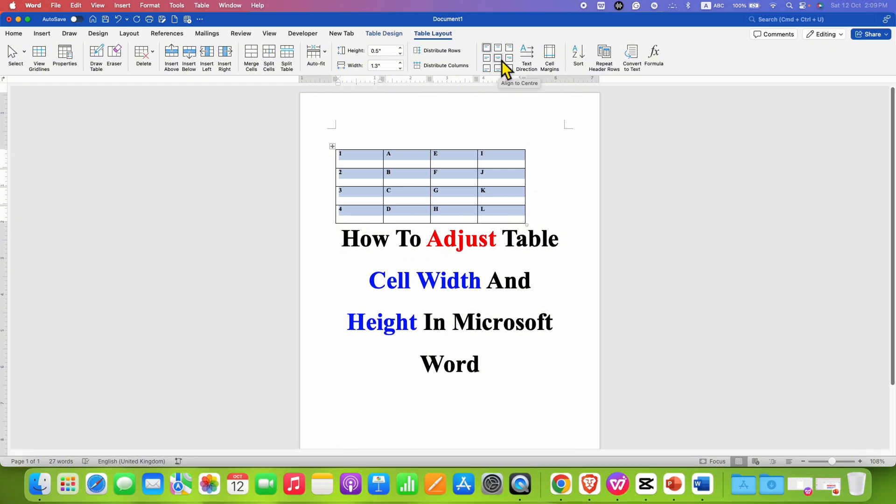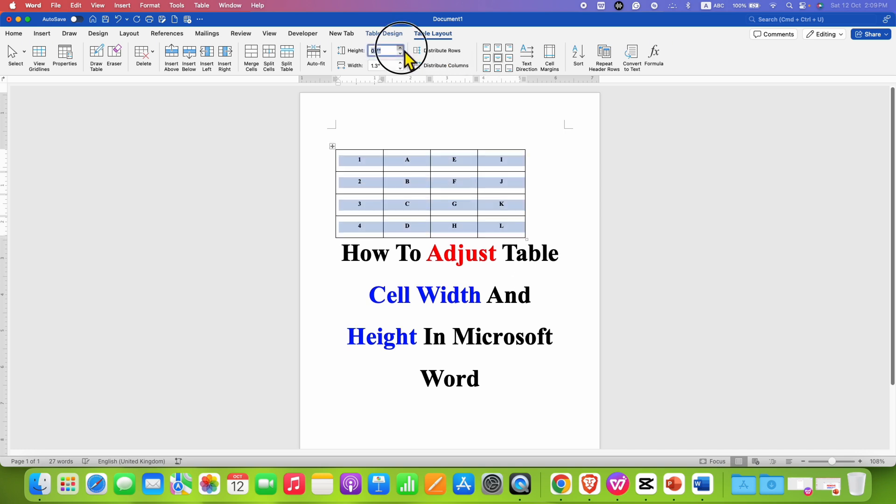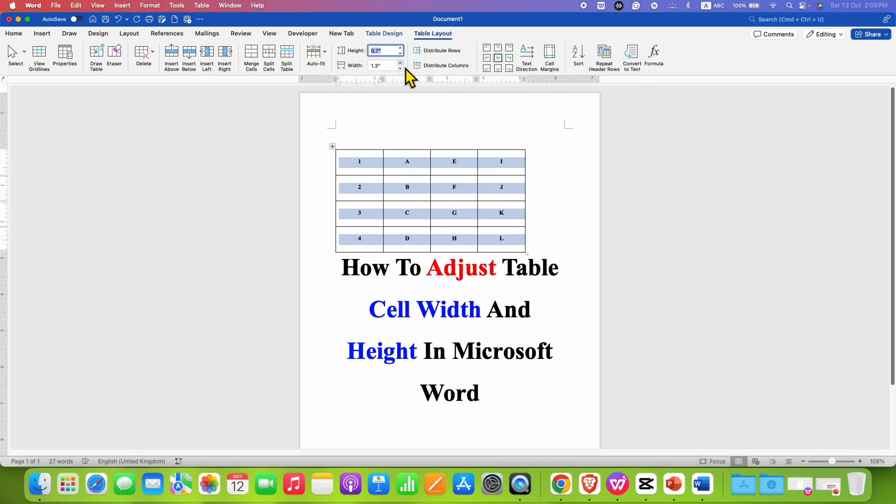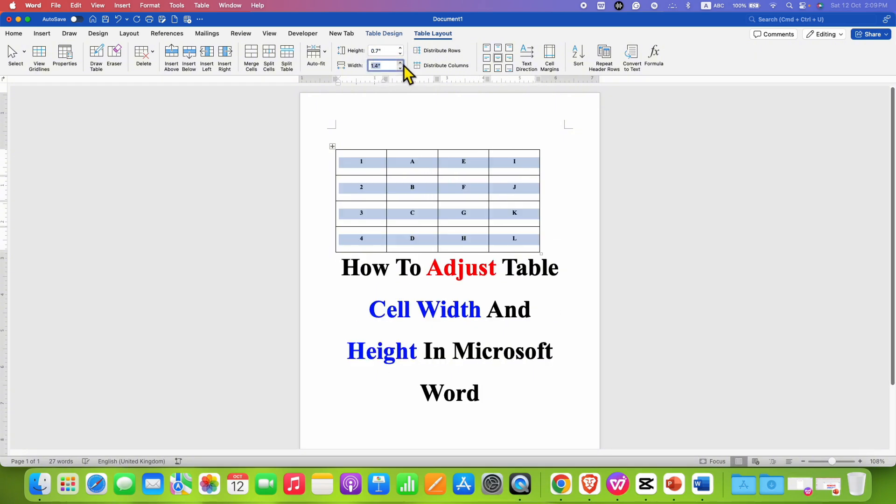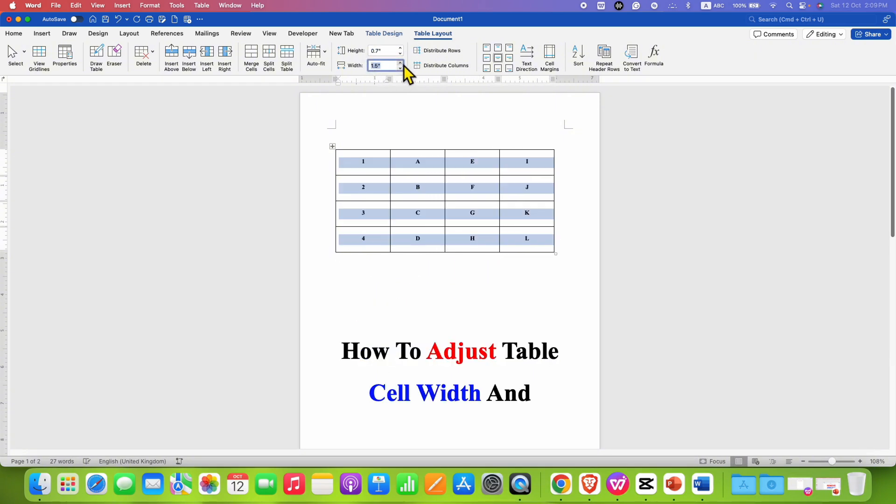Just click on this align to center option and the text will be aligned at the middle. Now even if you change the height of the table or width of the table, the text will always remain at the center of the cell.